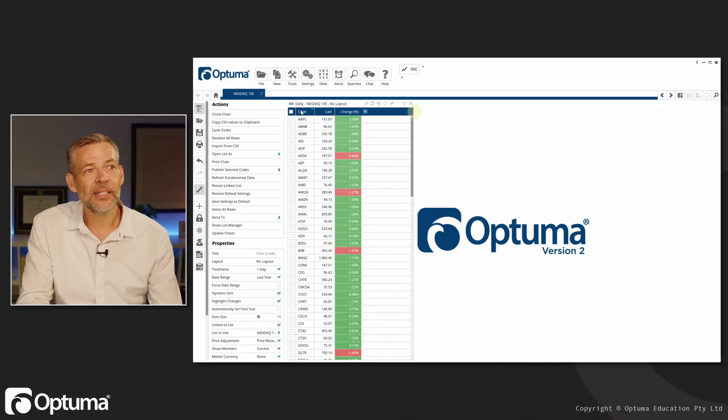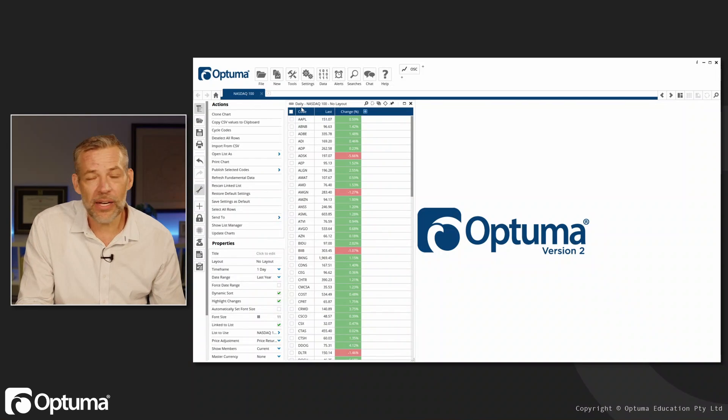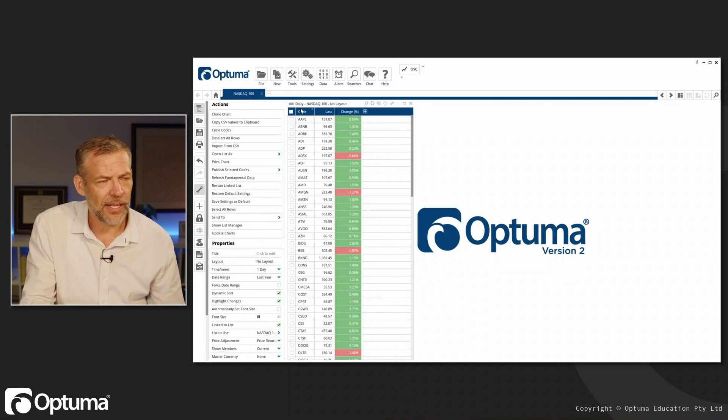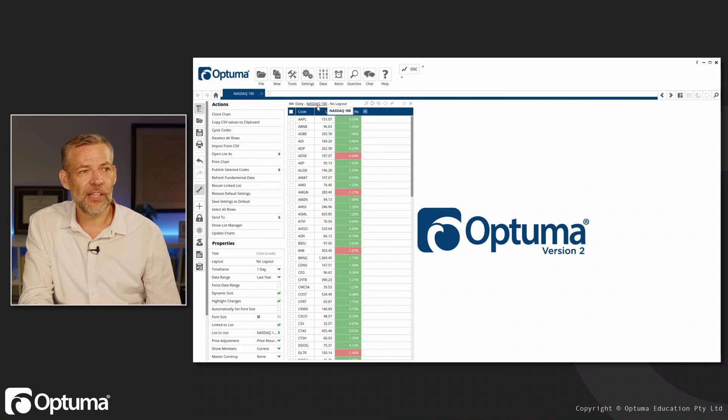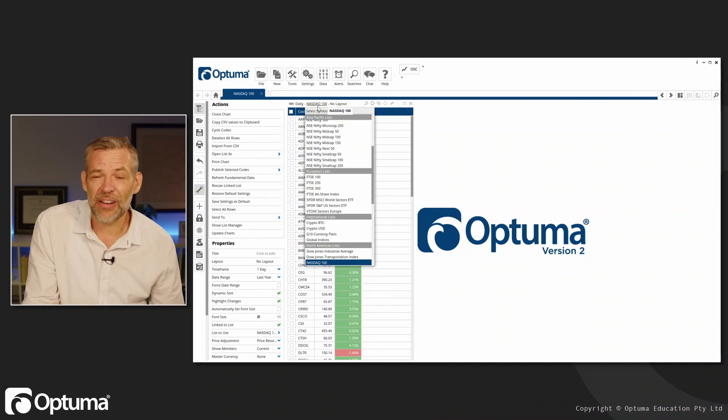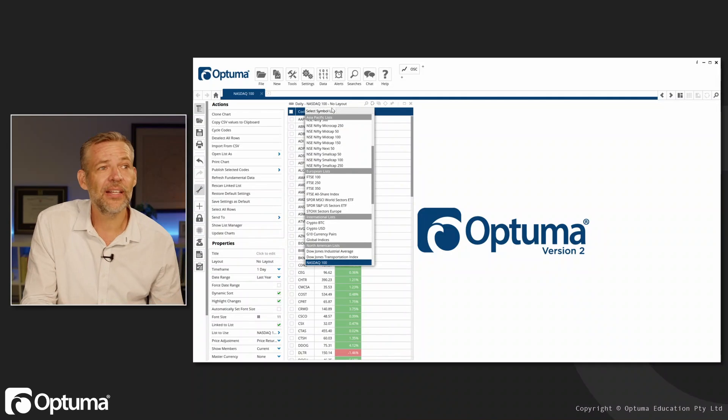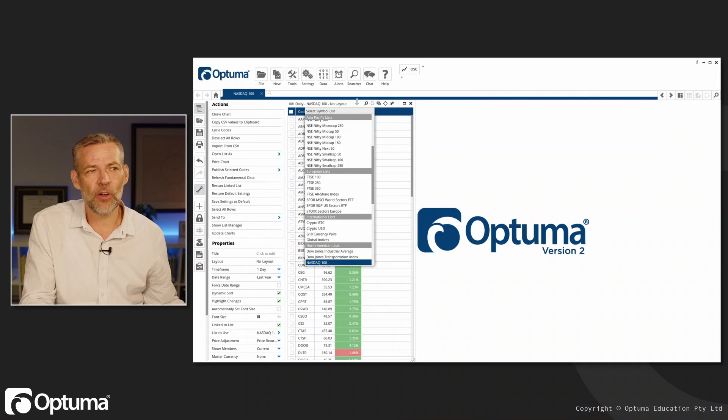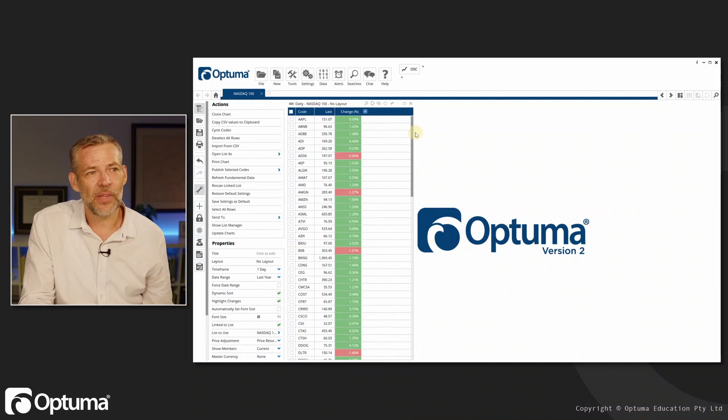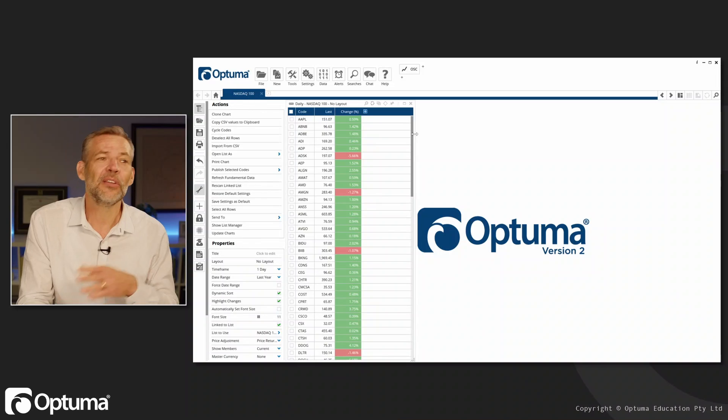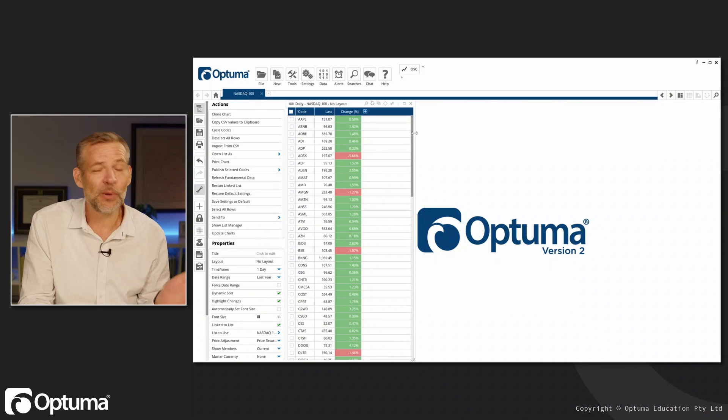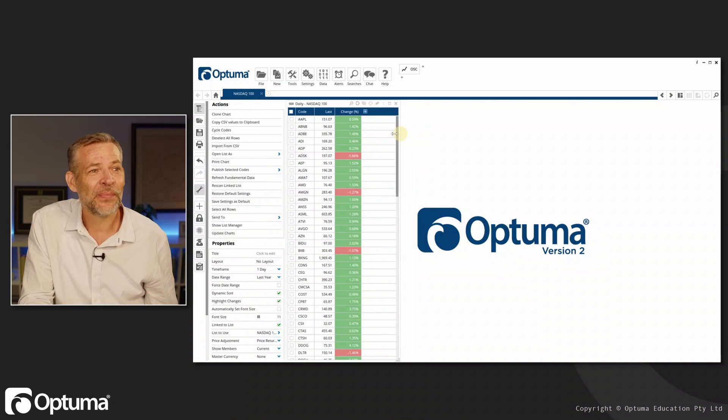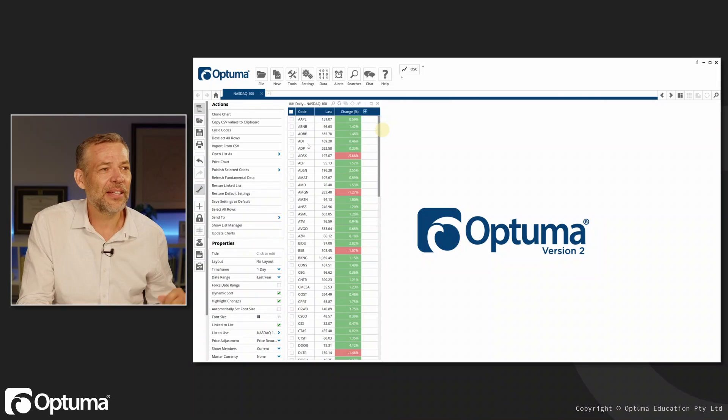Now immediately what I see—let me just make that a bit bigger—is the watch list is made up of daily data and I'll explain that in a moment. It's linked to the NASDAQ 100 but I could change that list just by clicking there, and there's no watch list layout. We're talking about layouts for charts; watch lists also have layouts but we'll talk about those another time.